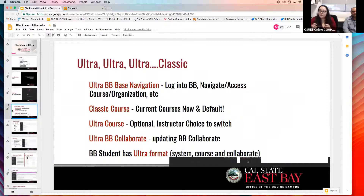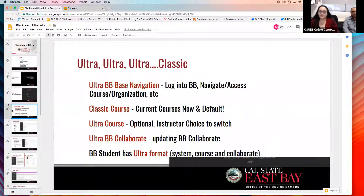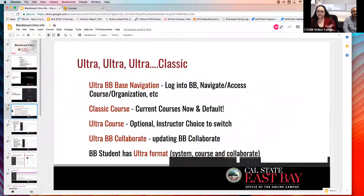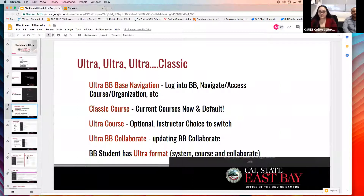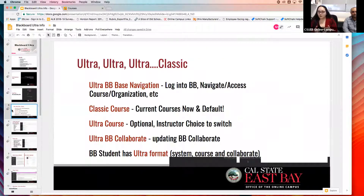Classic courses are the ones you're familiar with — that's currently what all classes are defaulted to. When you log in, it's gray and black with a menu on the left-hand side. The newer version is what we're calling Ultra courses, and that's something Manpreet is going to show you. It's definitely a different look and feel, but it's a lot more mobile friendly, and the way students navigate it is a lot easier for them.